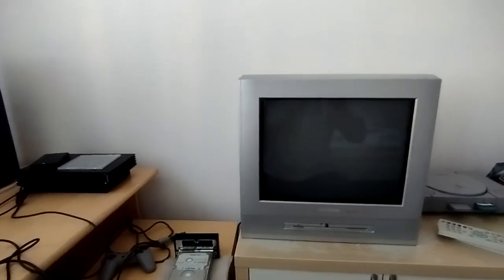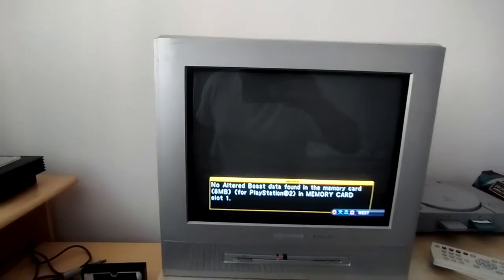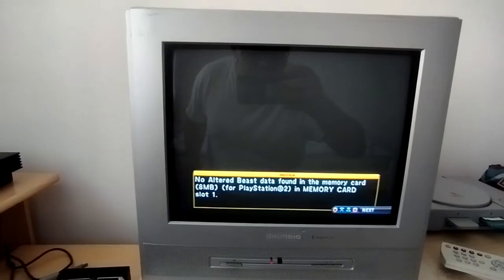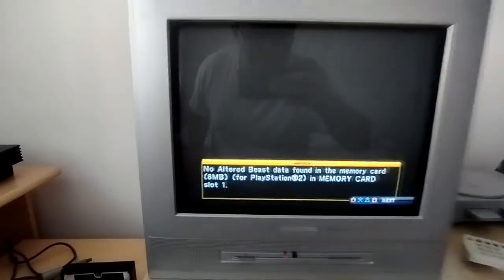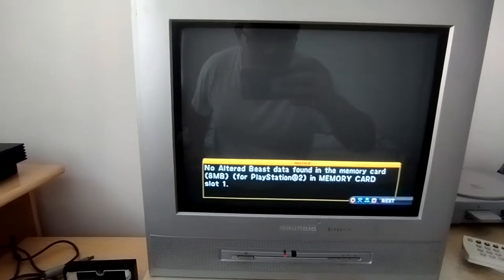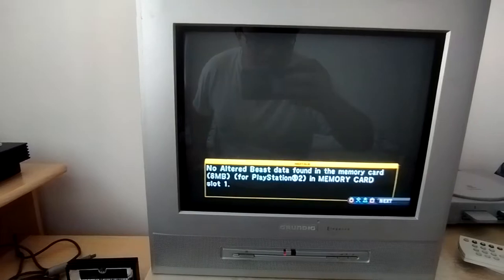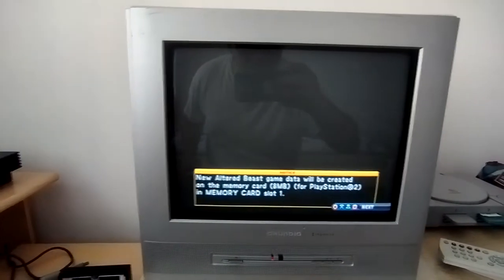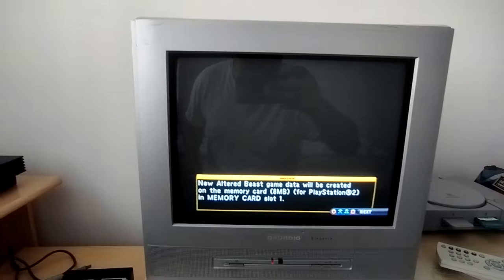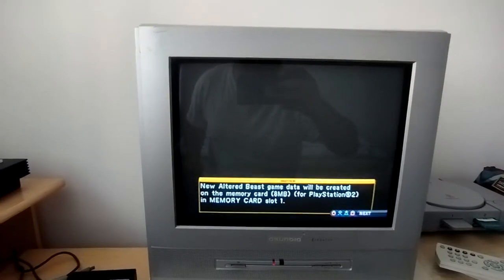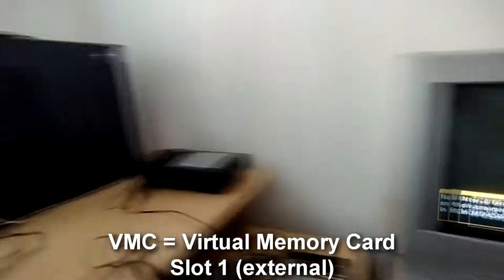And here we have the first message. It says no Altered Beast data found in the memory card, 8 megabytes. So it's detected the memory card in slot 1. New Altered game data will be saved on the memory card for PlayStation 2 in memory card slot 1, which is this.